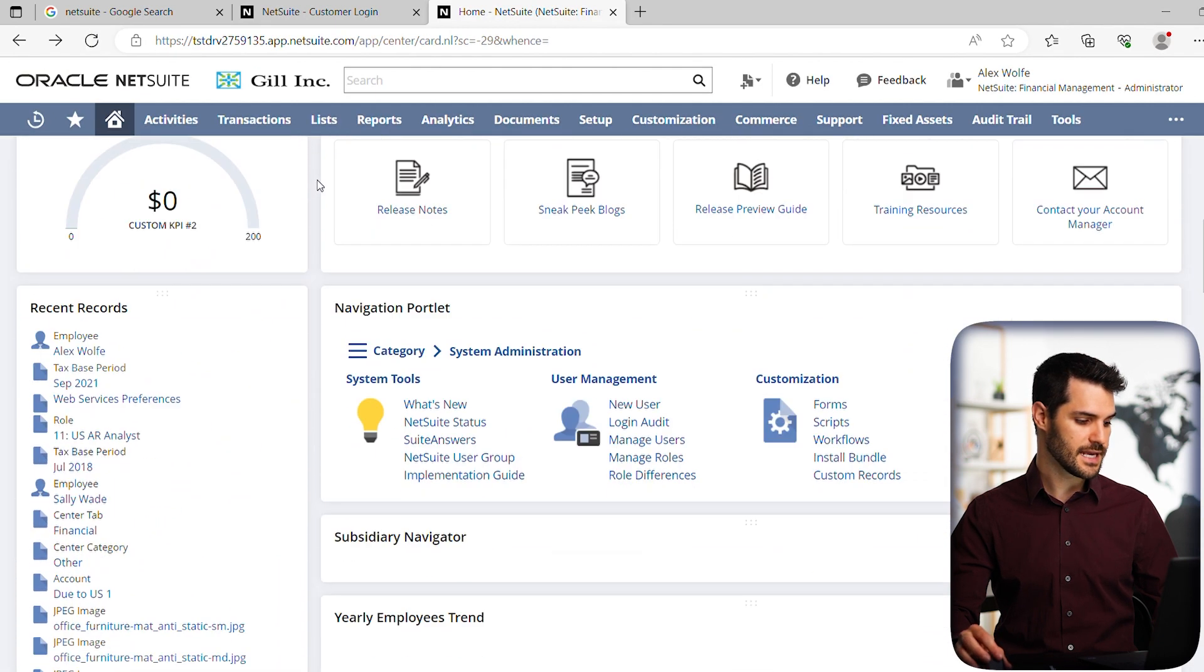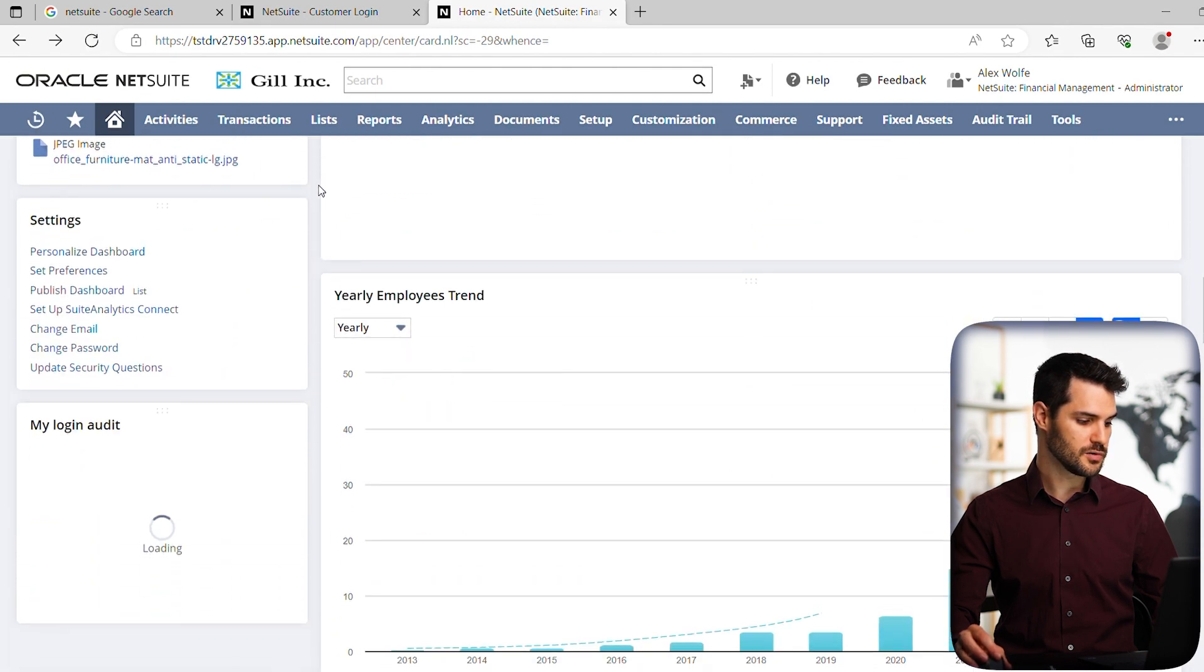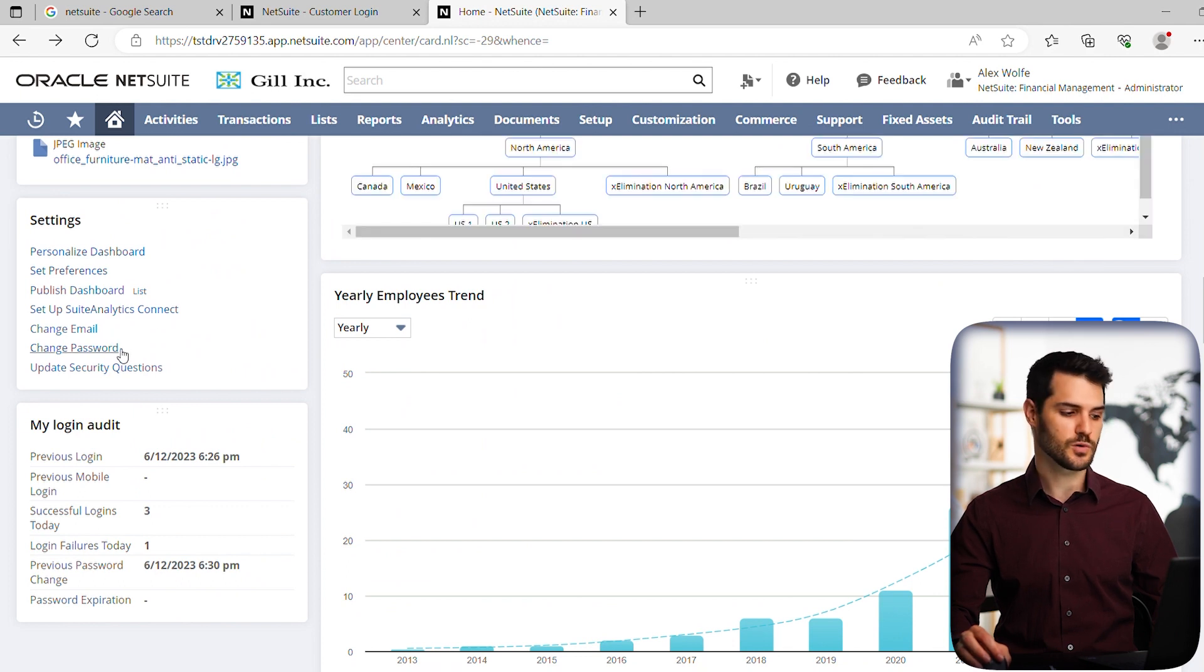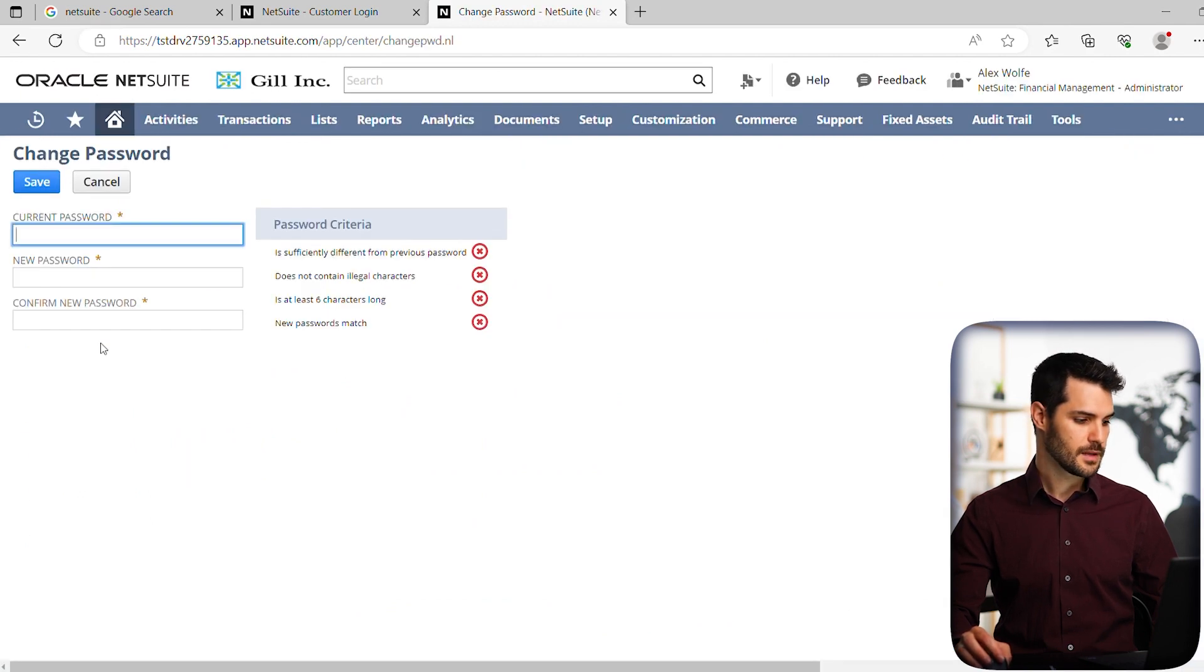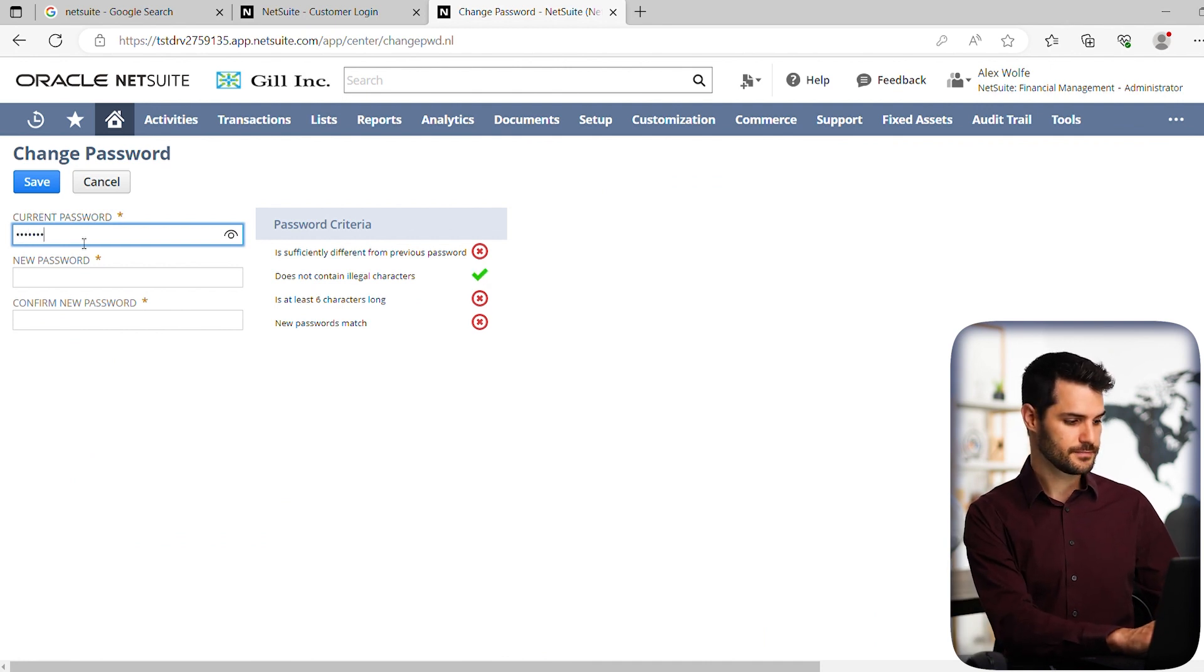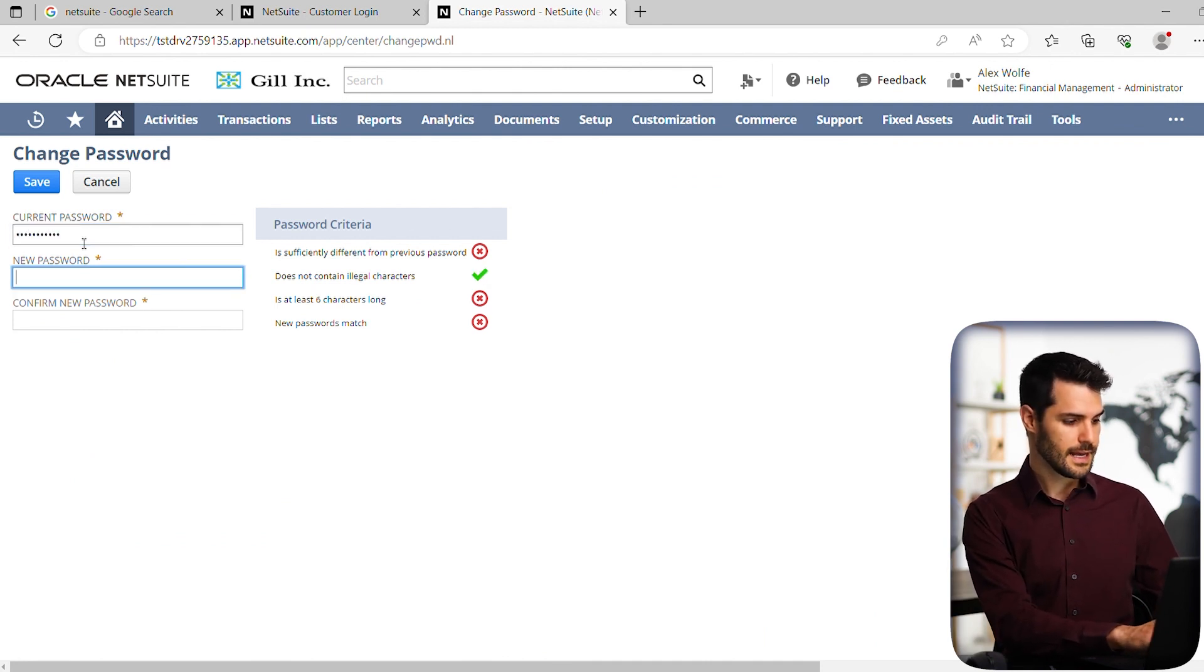But let's see how it looks if we want to do the change password. So if I click on that, first thing I have to do is put in my password that I currently have. And then I have to put in the new password twice.